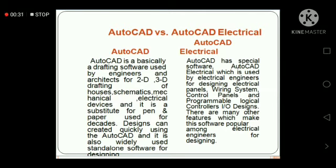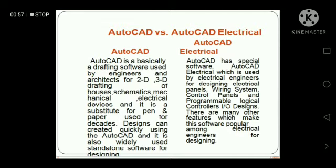AutoCAD is basically a drafting software used by engineers and architects for 2D and 3D drafting of house schematics and mechanical and electrical devices. It is a substitute for pen and paper used for design. Designs can be created quickly using AutoCAD, and it is also widely used as a standalone software for designing.